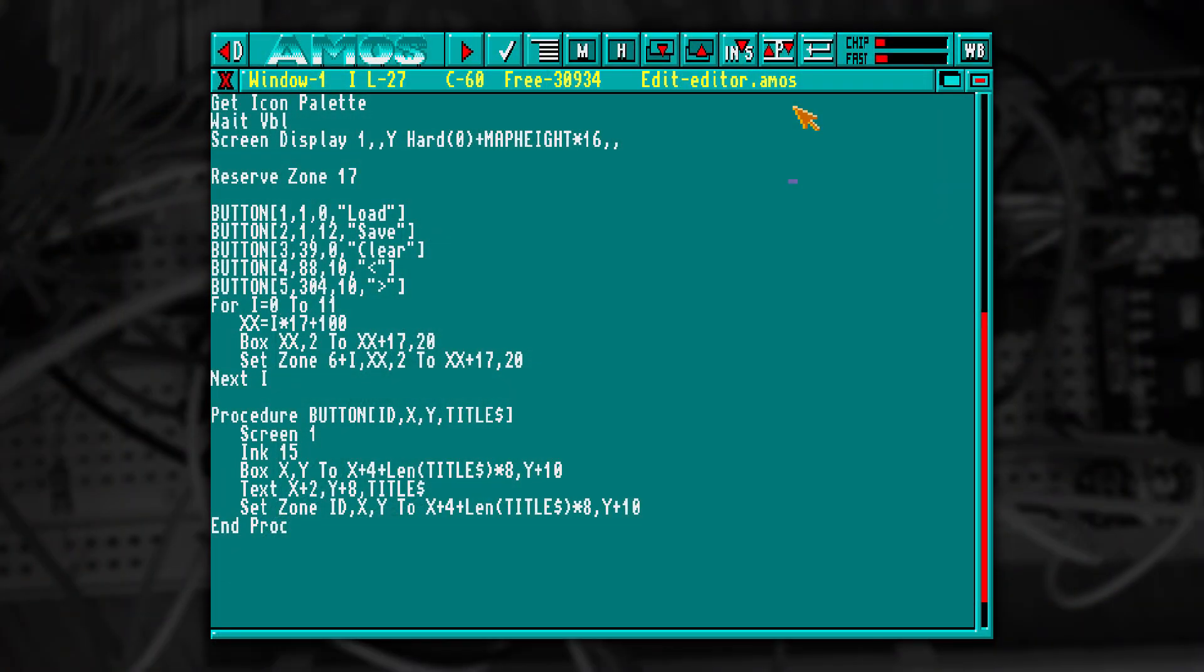I'm going to create a simple procedure that will create our buttons. I'm going to use AMOS zones to help detect when the mouse is over them. I've created this button procedure that writes text in a box and assigns an AMOS zone to it.